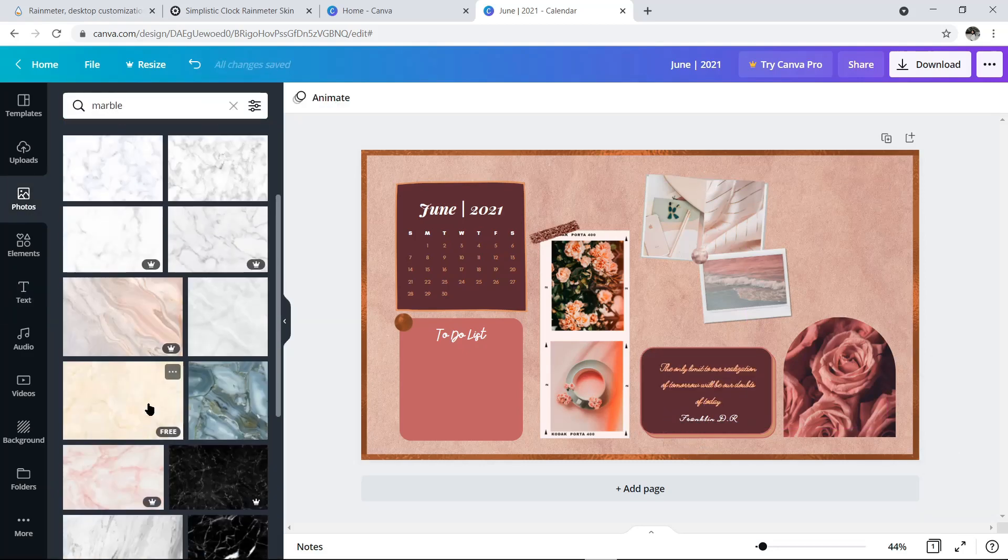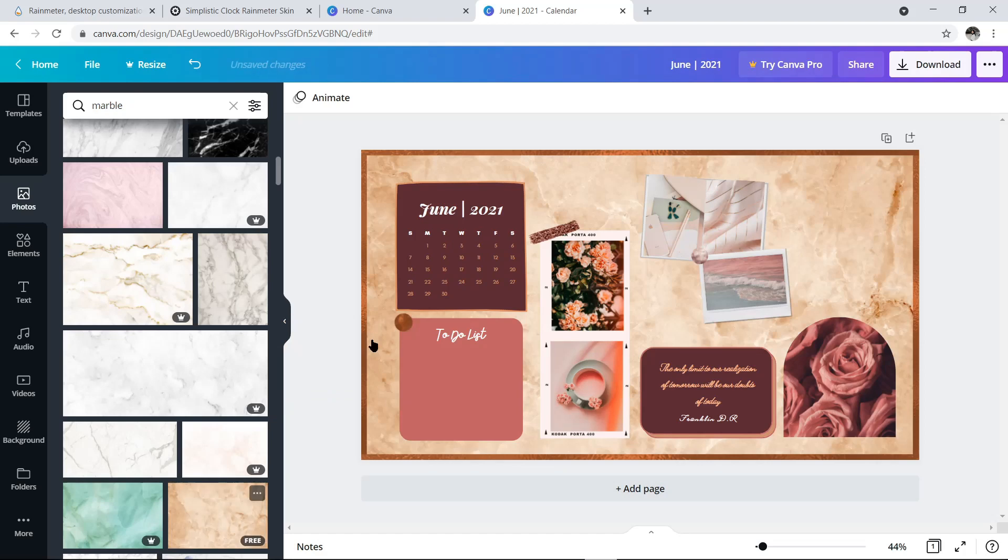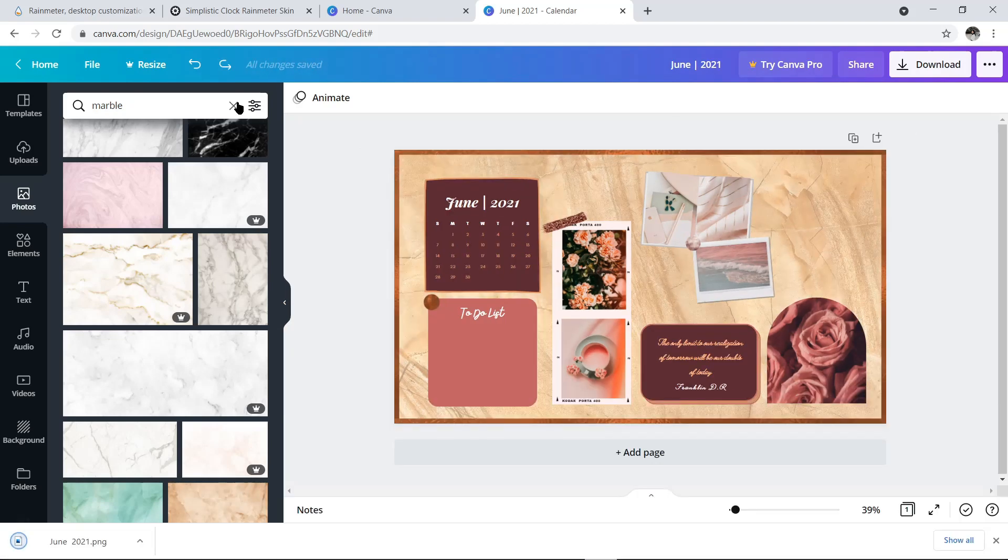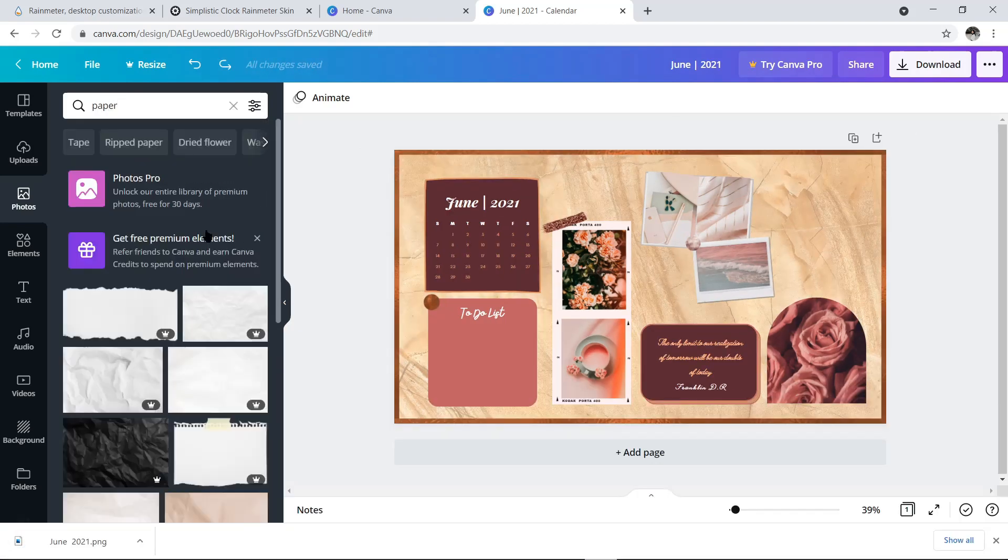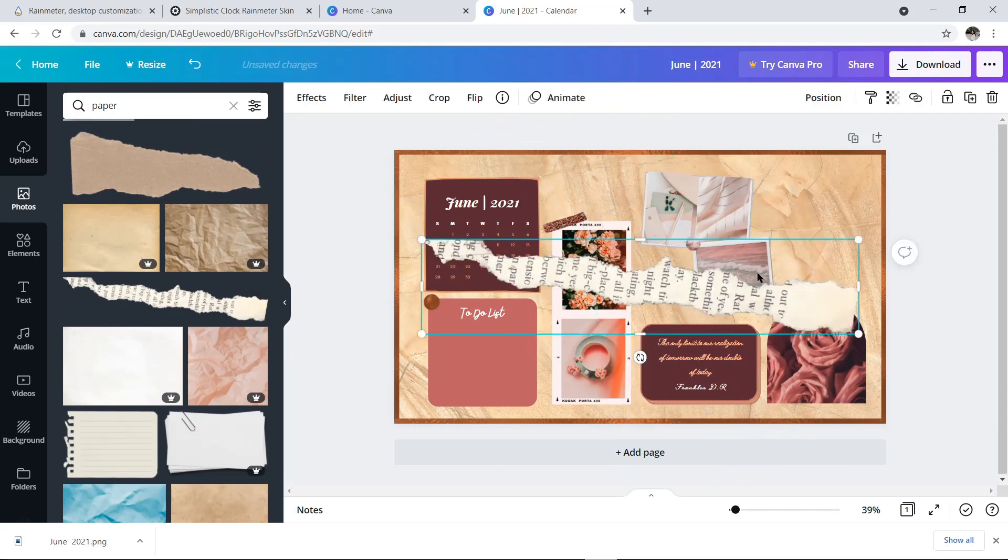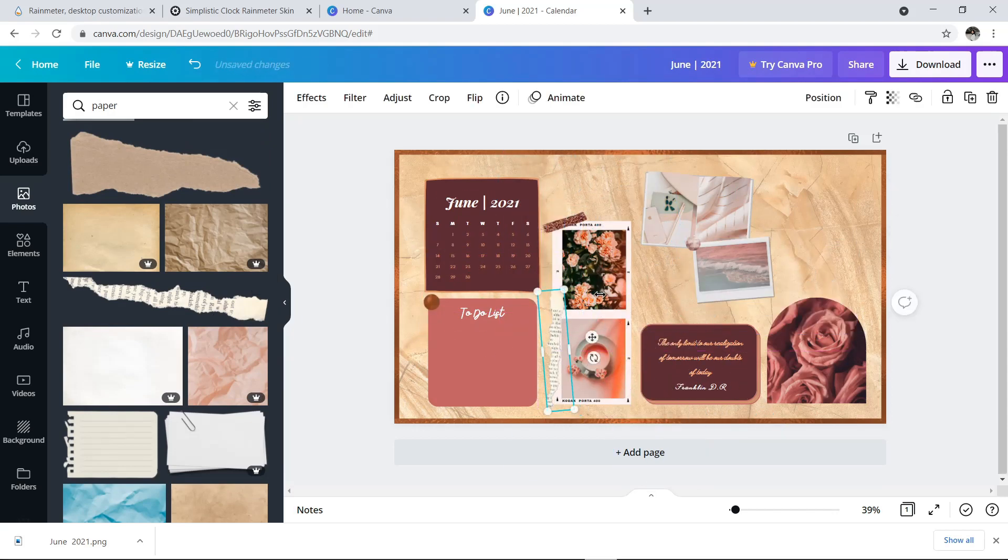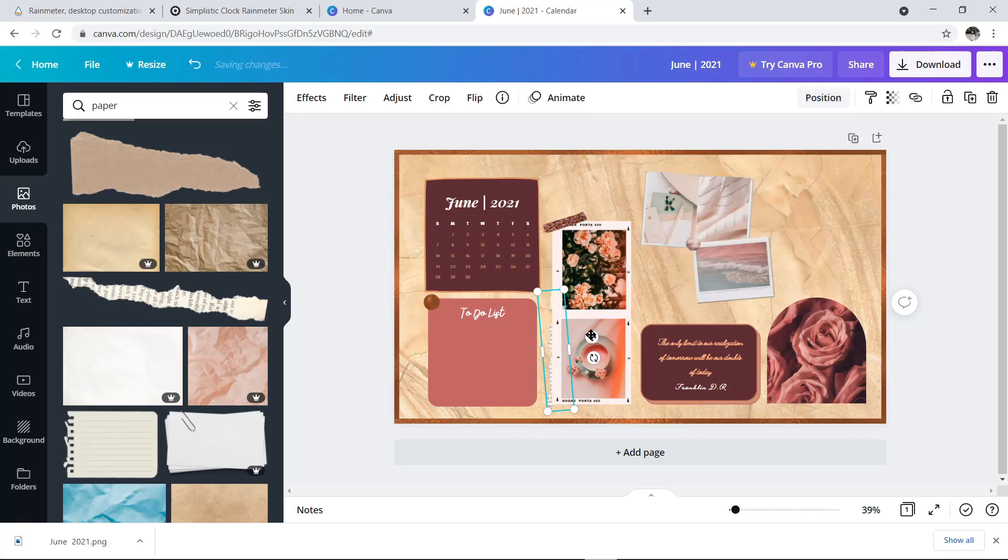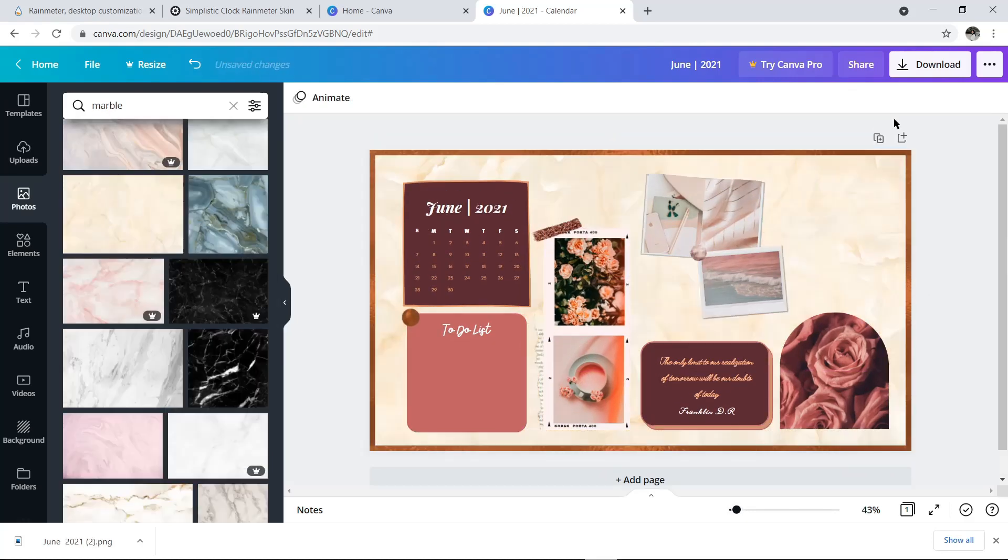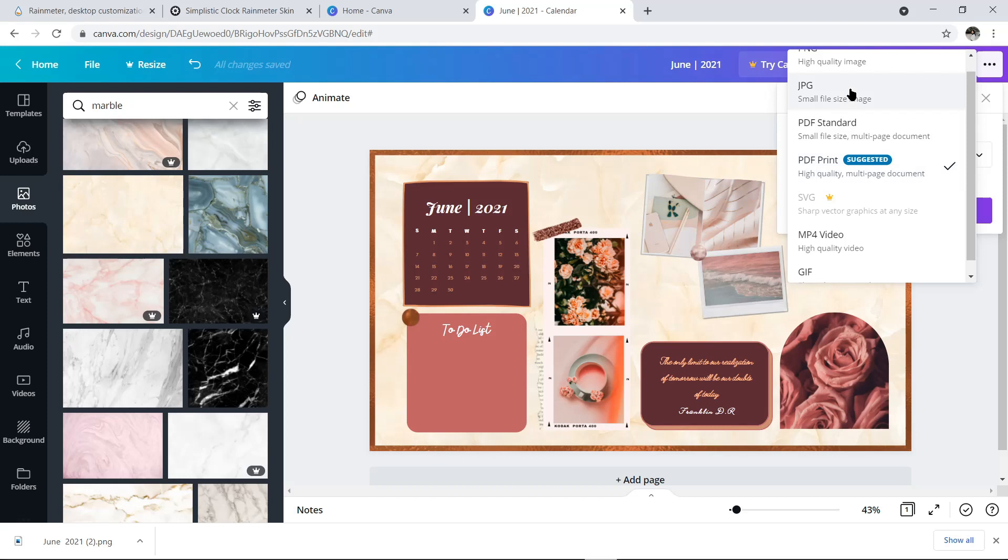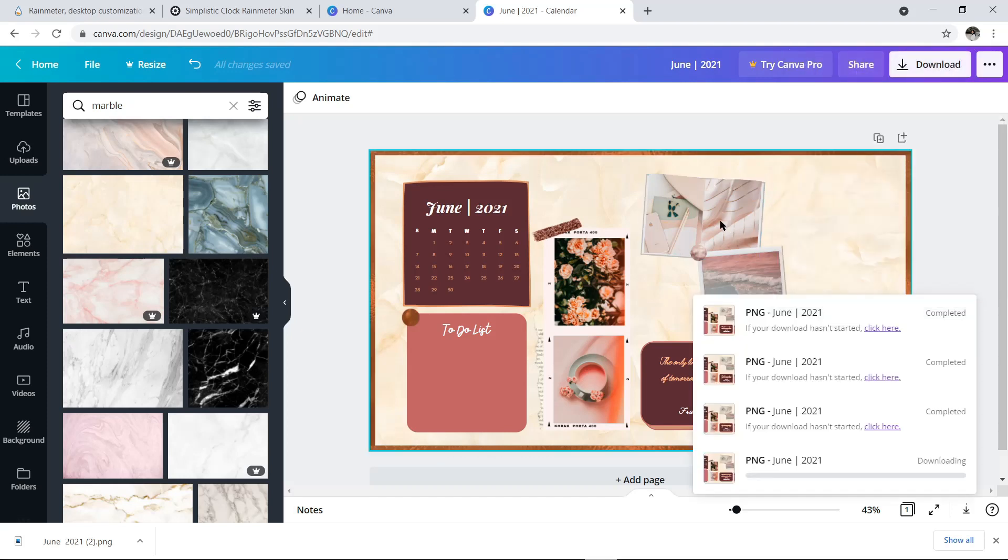Kalau udah, kita kembali ke foto, selalu coba keyword marble. Dan ganti background belakangnya. Terus aku juga pakai keyword paper untuk kasih efek kertas sobek di samping frame foto. Setelah selesai semuanya, kita langsung klik download aja, lalu pilih save as PNG supaya hasilnya bagus dan nggak pecah.